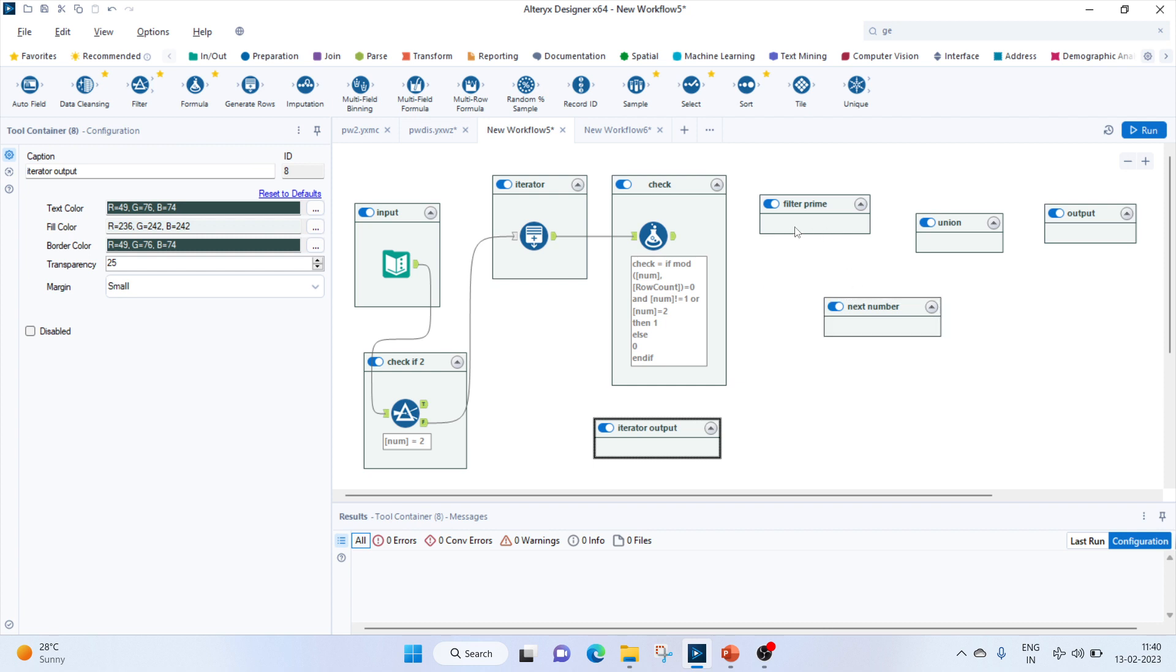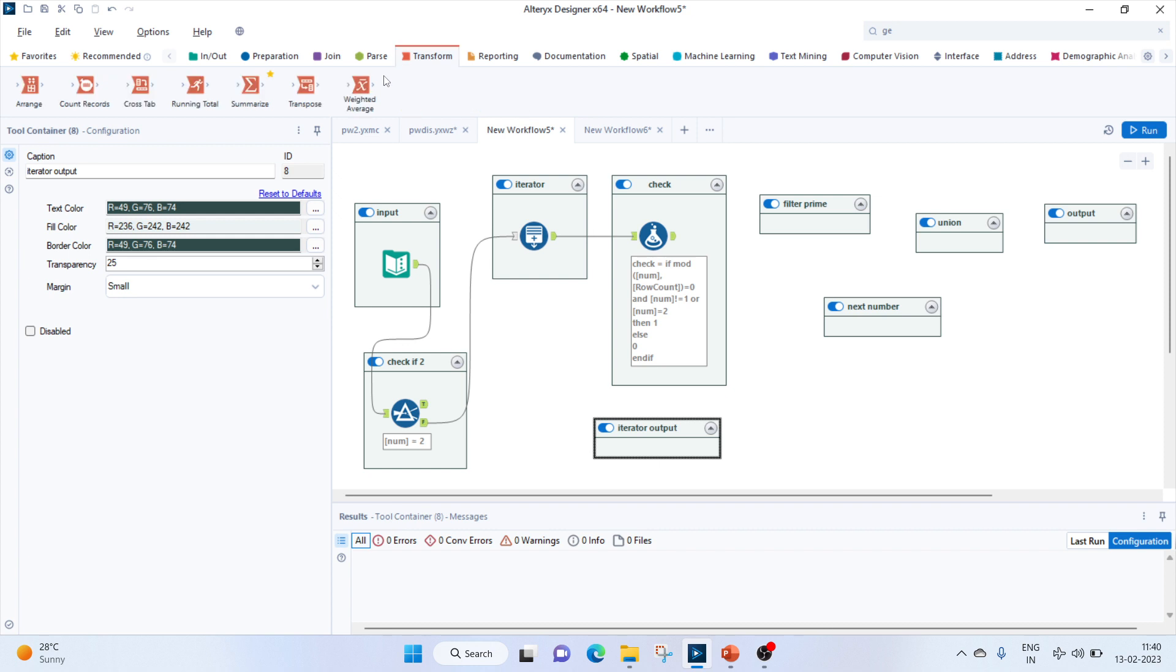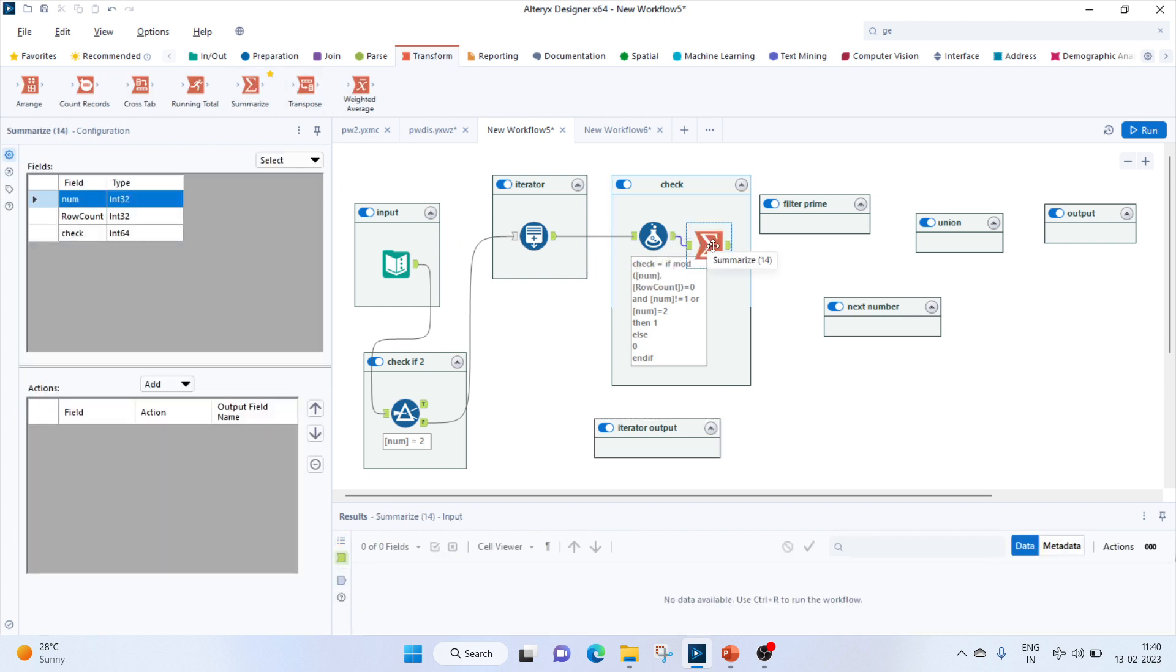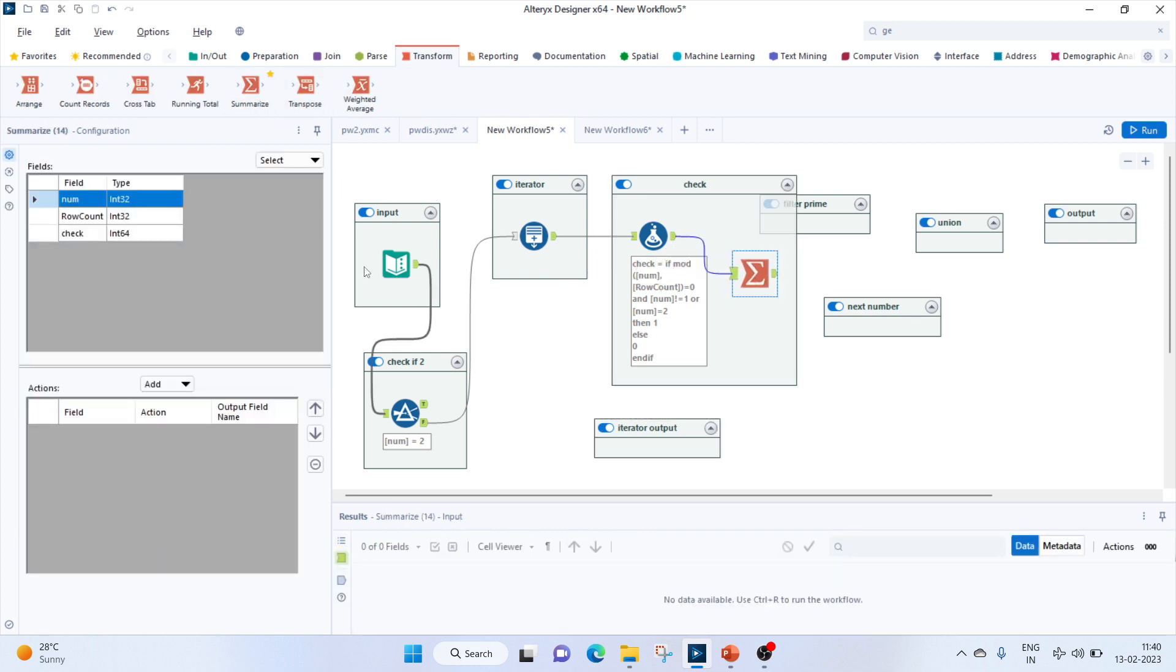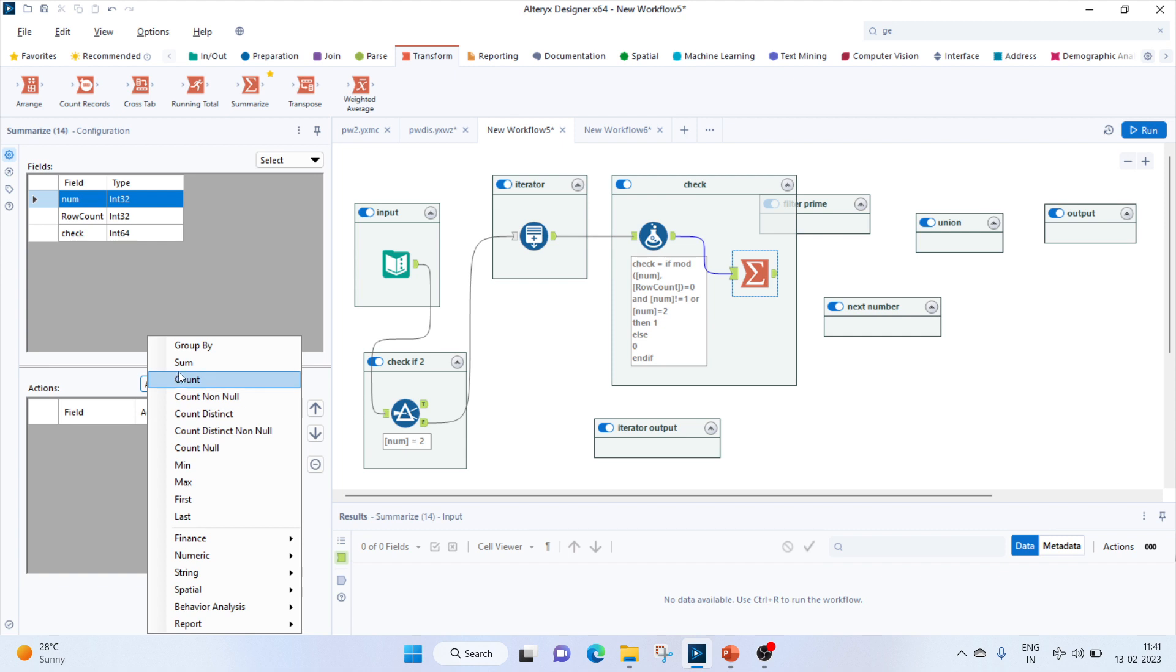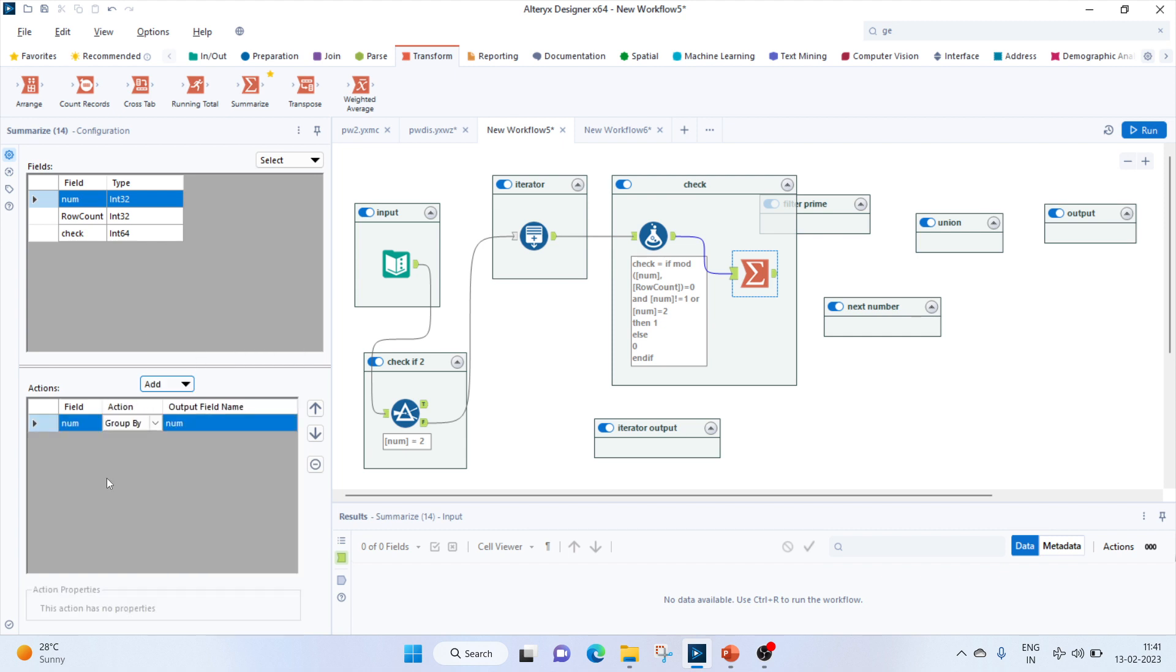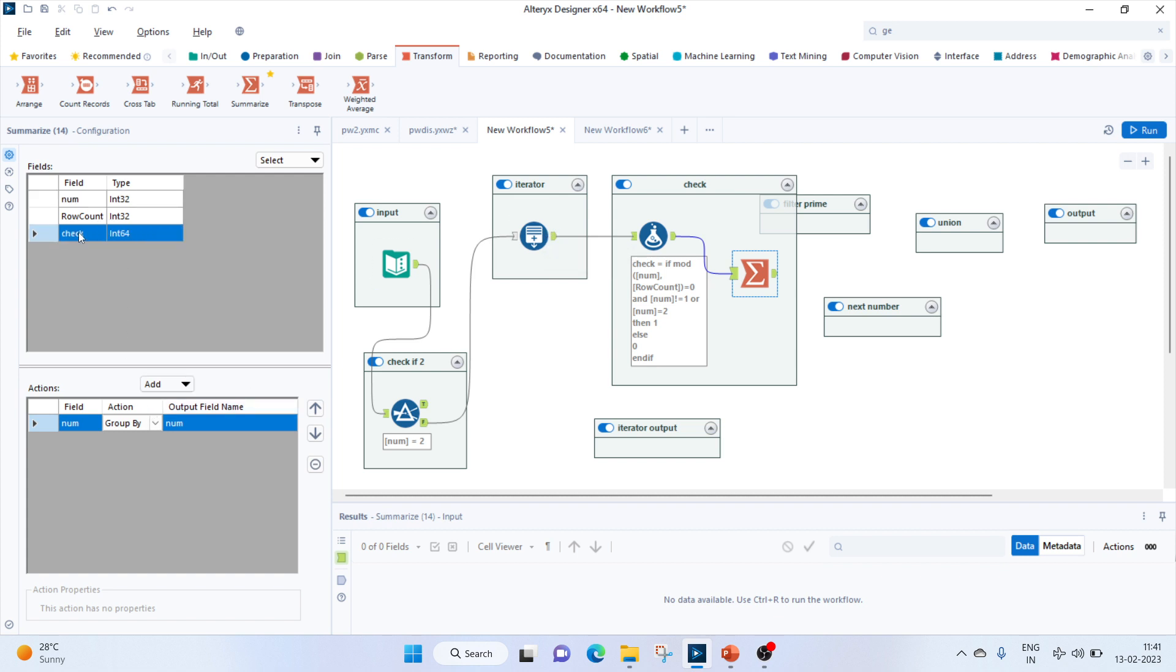For the next thing, let's bring out a summarize tool. Here we'll keep the number and group by, because it's going to enter - for 2 it will enter 1 and 2, for 3 it's 1, 2, 3 - so we'll group by the number and do the sum of check.